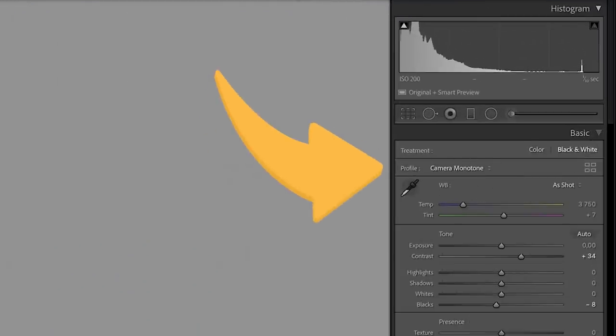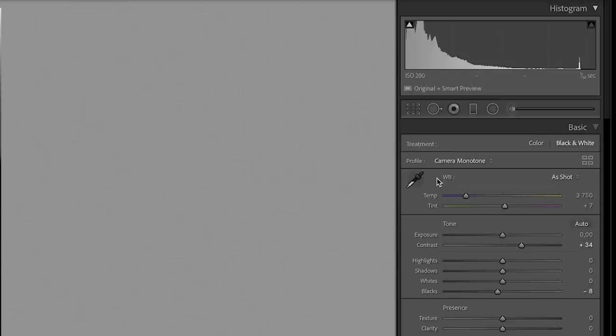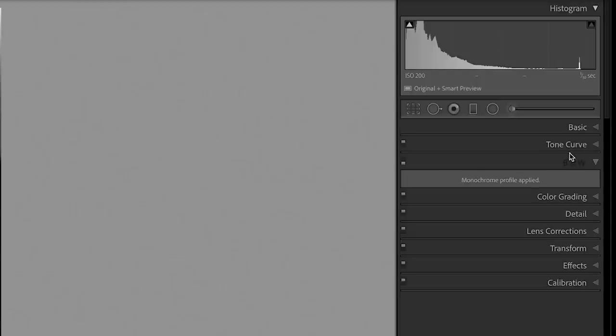Because Lightroom has a different way of showing the different picture profiles — it takes it from the camera. And when you have the camera monochrome profile active in Lightroom, the problem is that you cannot use the color sliders, which work kind of like the different filters that you can use in black and white.